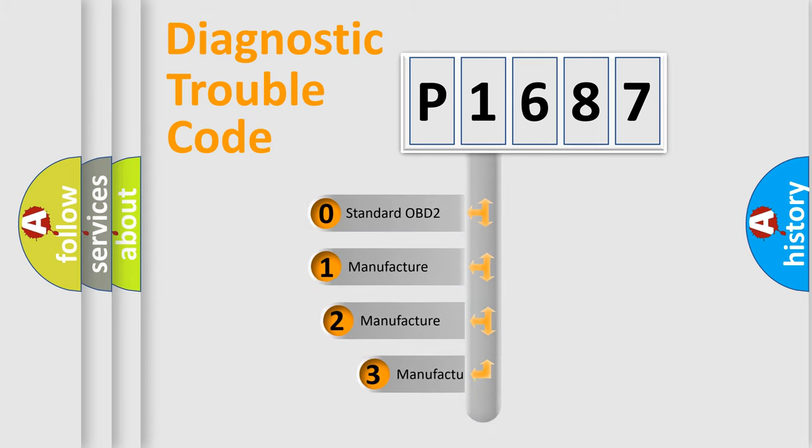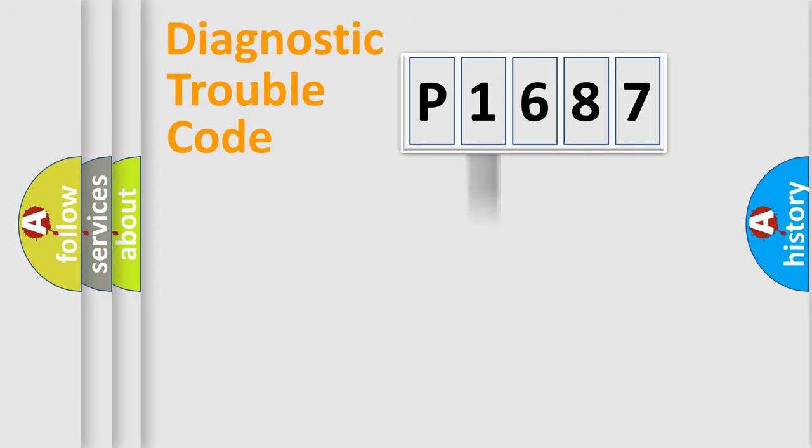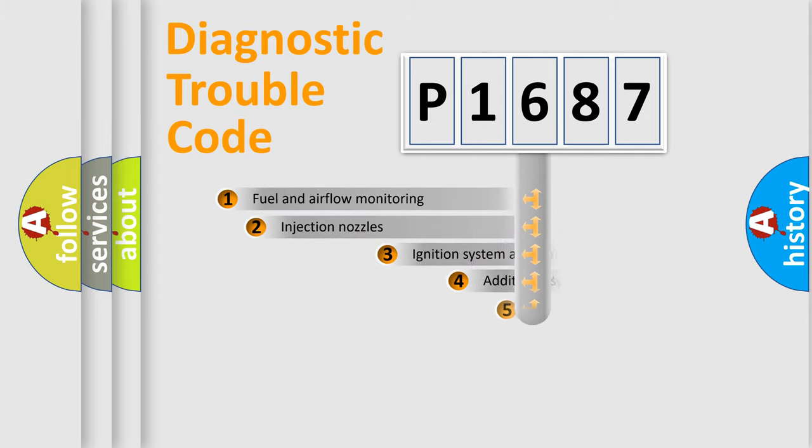If the second character is expressed as 0, it is a standardized error. In the case of numbers 1, 2, or 3, it is a manufacturer-specific expression of the car specific error.